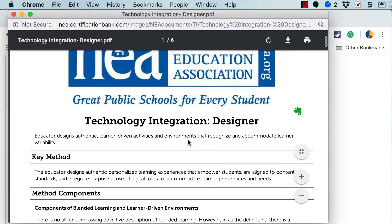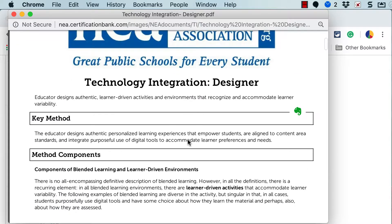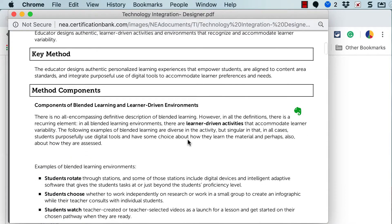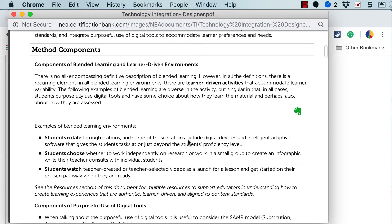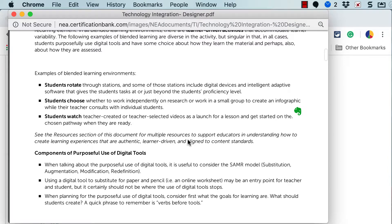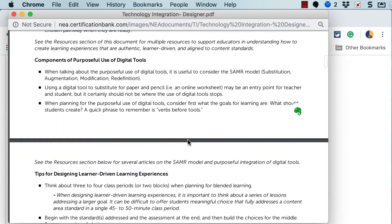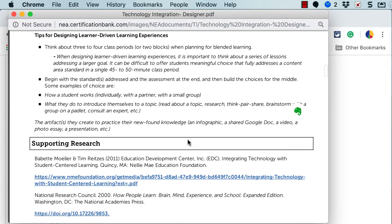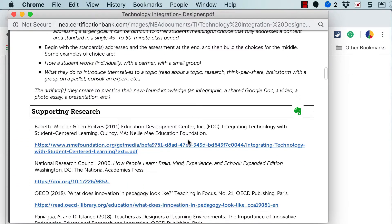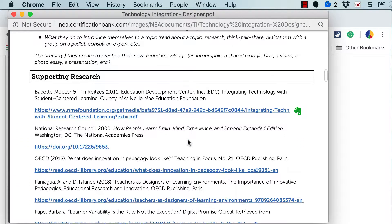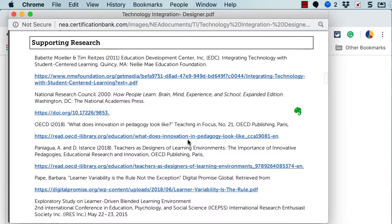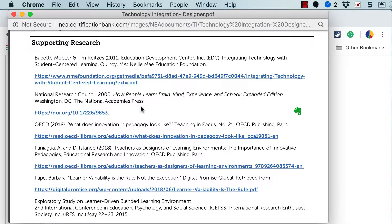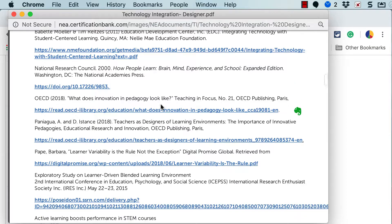So as I look at the PDF I see a key method and then the method components just describing the PDF and what you'll be doing in the micro-credential. And then there's the supporting research and these are the underpinnings of the micro-credential best practice.